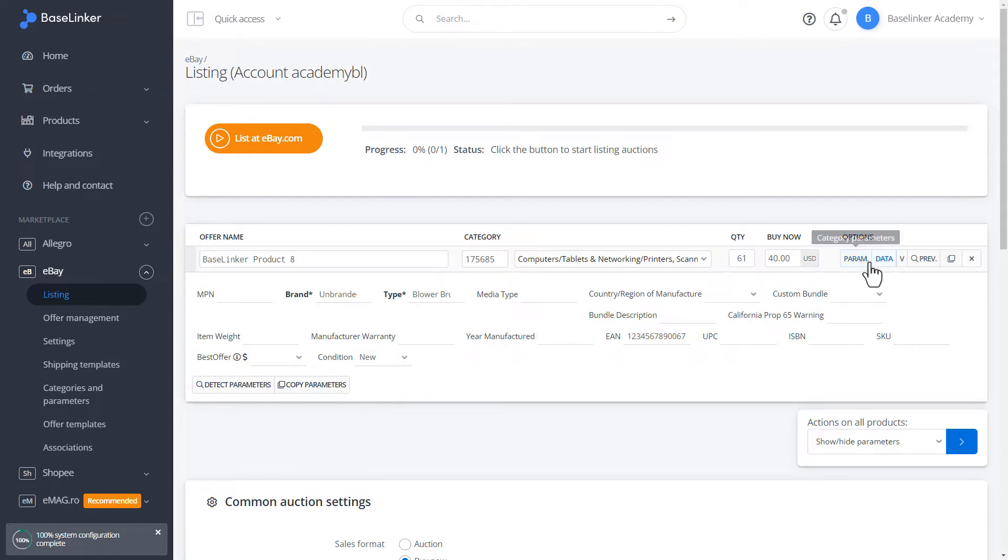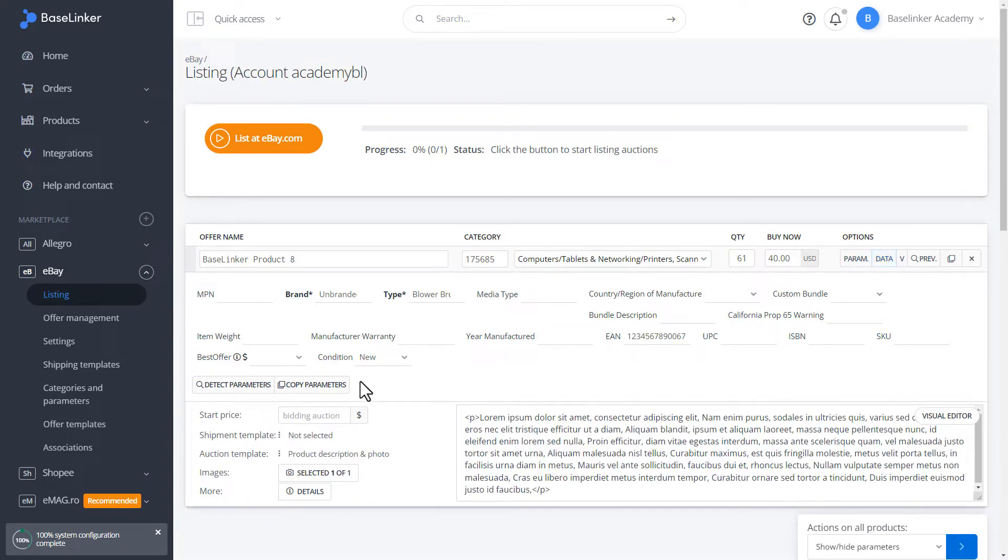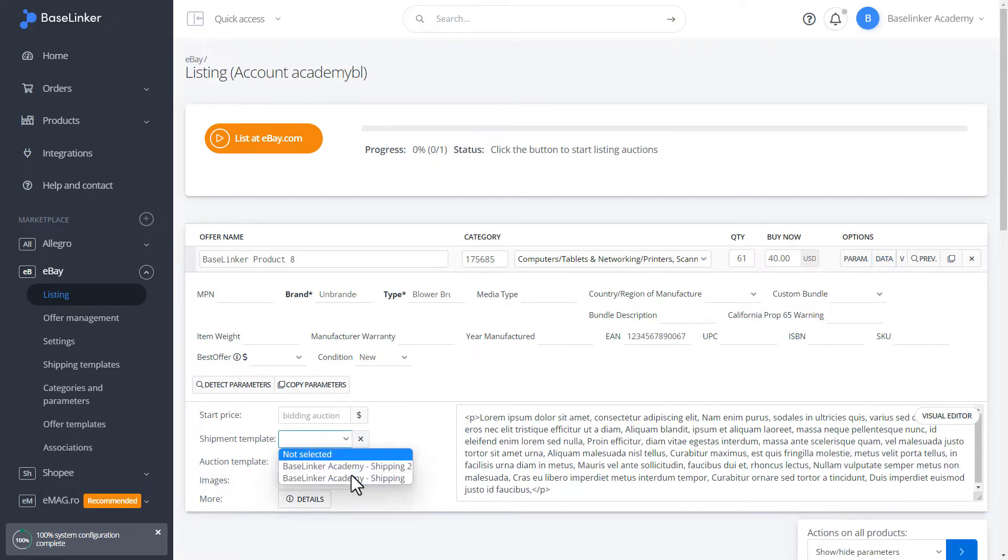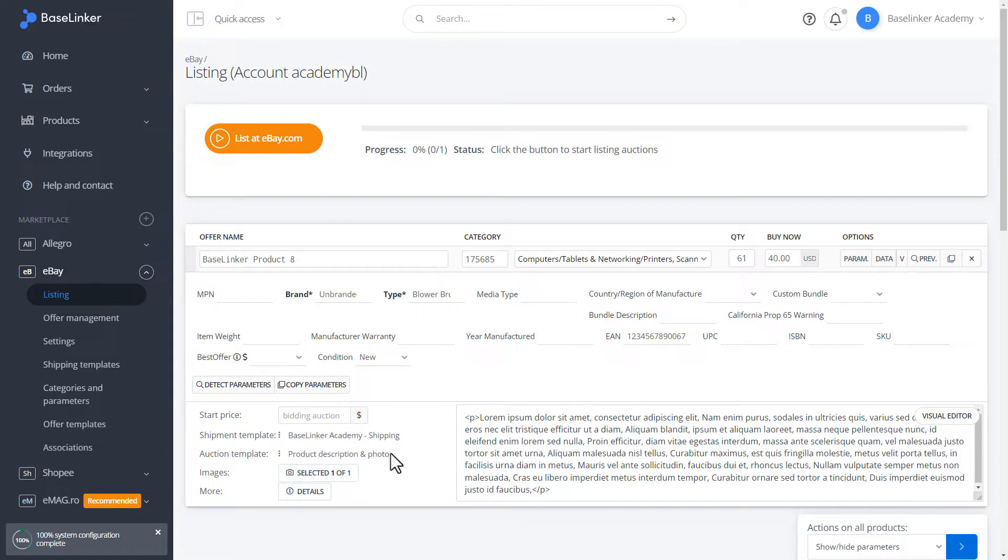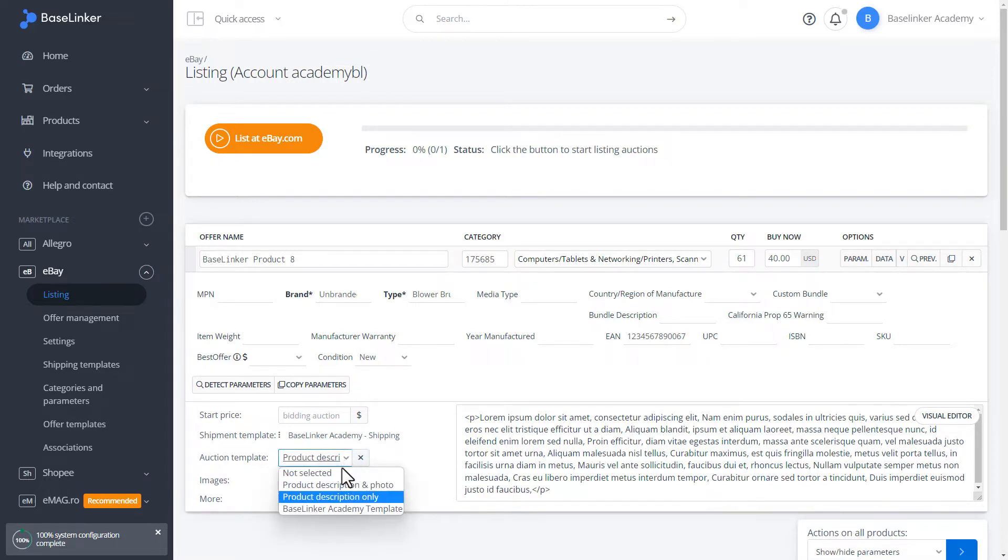Let's go to the Data tab. In this case, we can preview the main description. We can choose the shipping price list. Let's take the auction template as the Baselinker Academy template. This is our template for the course. In this tab, we can preview what photos will be placed on our offer.